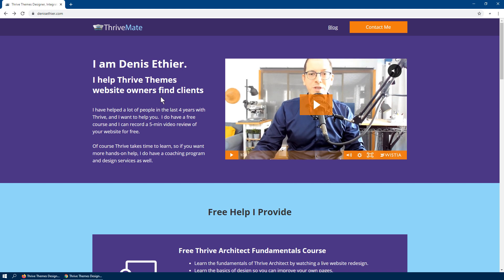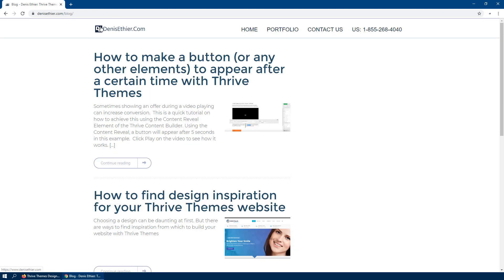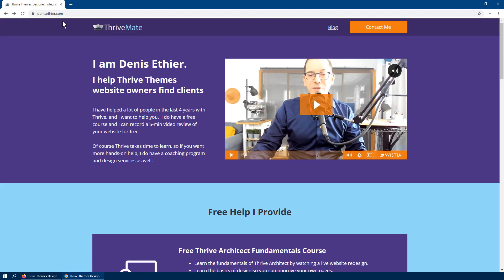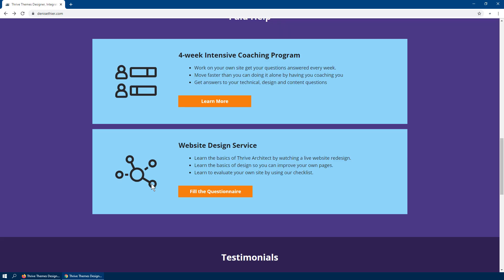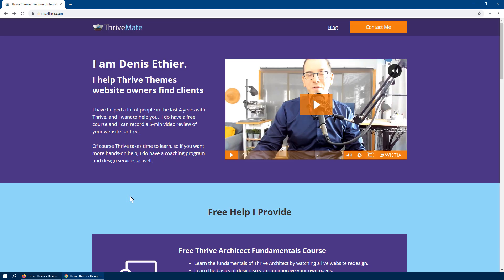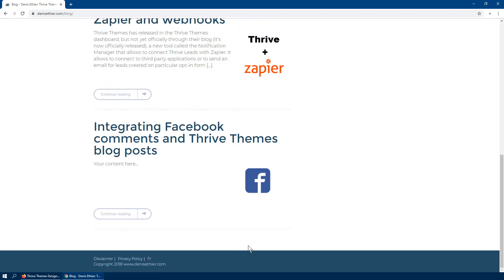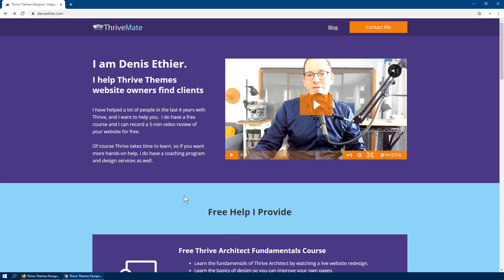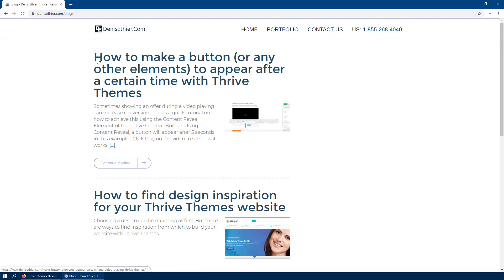One problem people have when they start with Thrive Themes, with Thrive Architect, is that they build a first page from a template or landing page format, and then when it's time to link to a blog they realize that the header is different. Same thing with the footer — the reason is that in the landing page format, Thrive includes a header and footer as a reusable element, but for blog pages the header and footer come from the theme and not from Thrive itself.